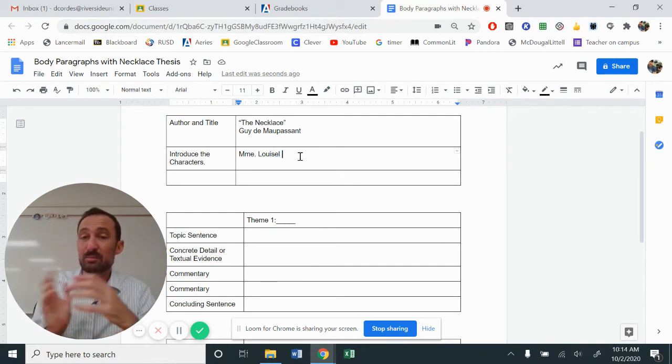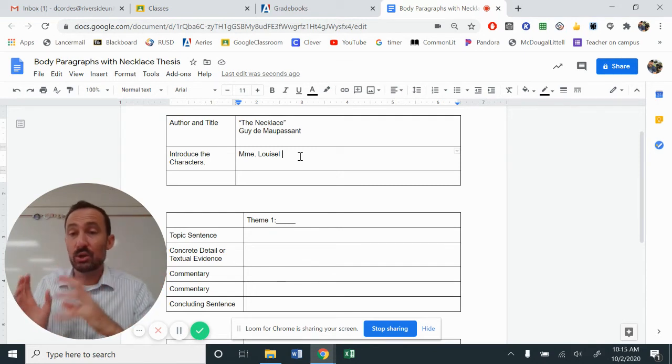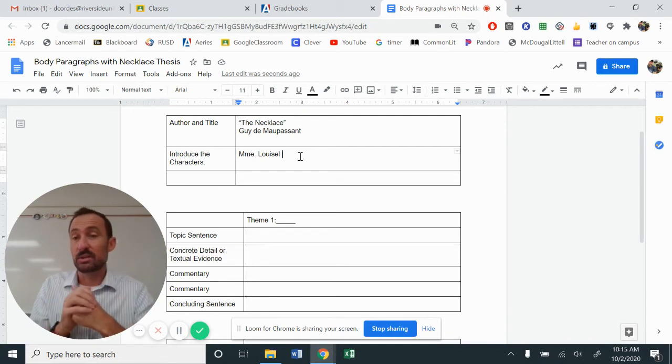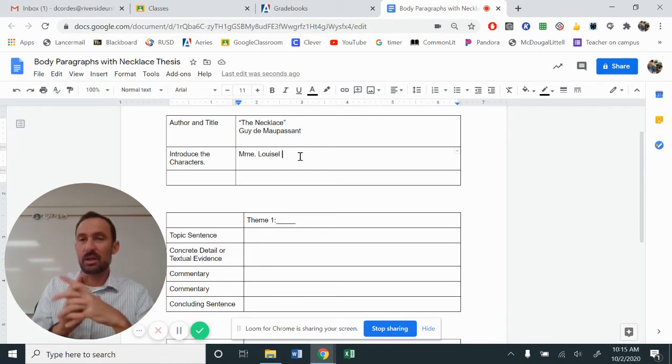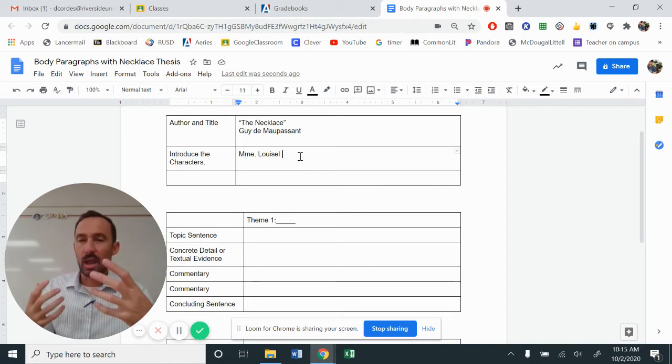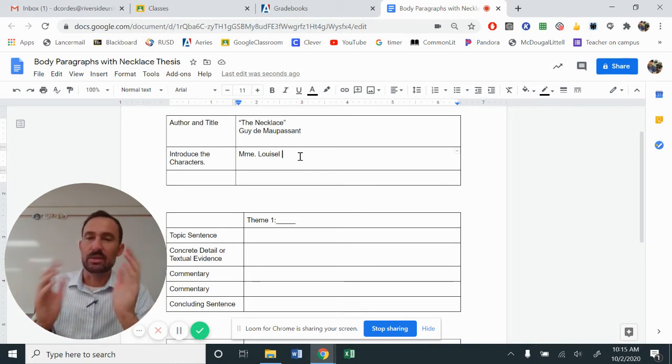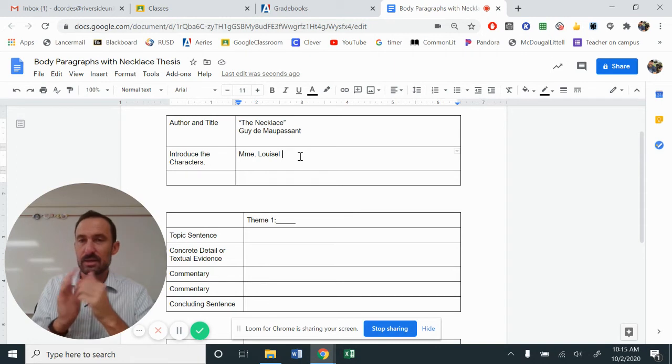Madame Loisel desires for people to give her attention. Madame Loisel is the protagonist who has an unfortunate circumstance during the story.